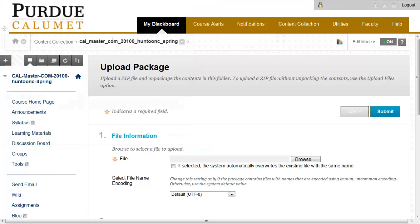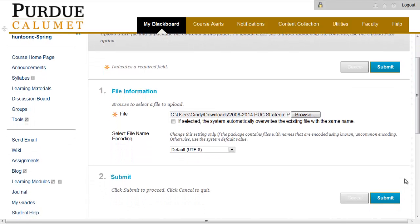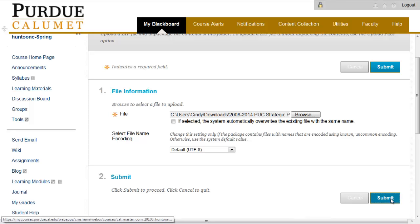Once I find it, I will double click on it to pull it into the file information. And now, Submit.